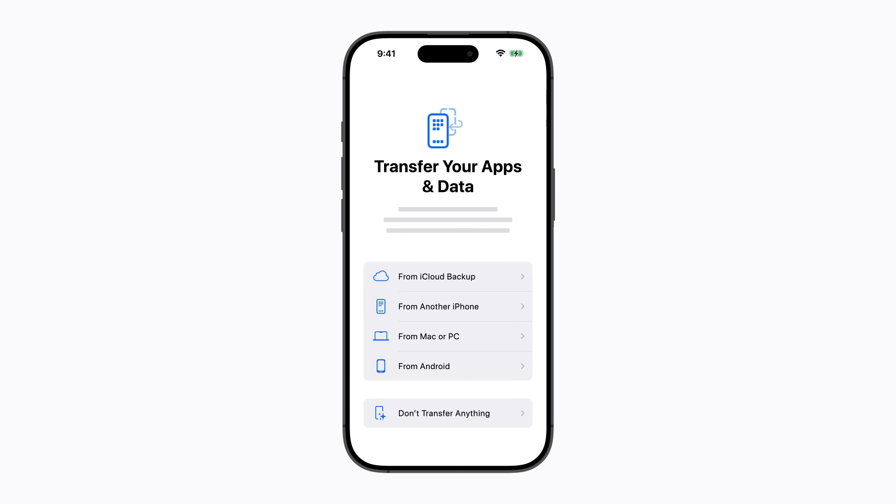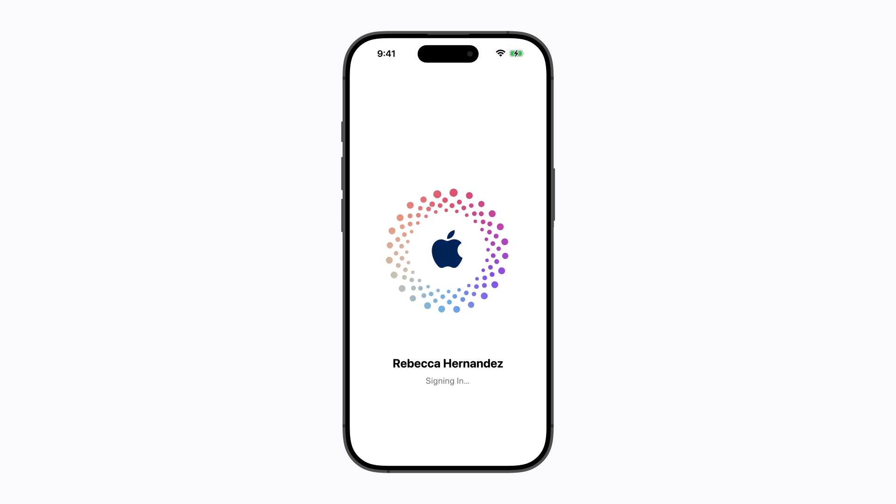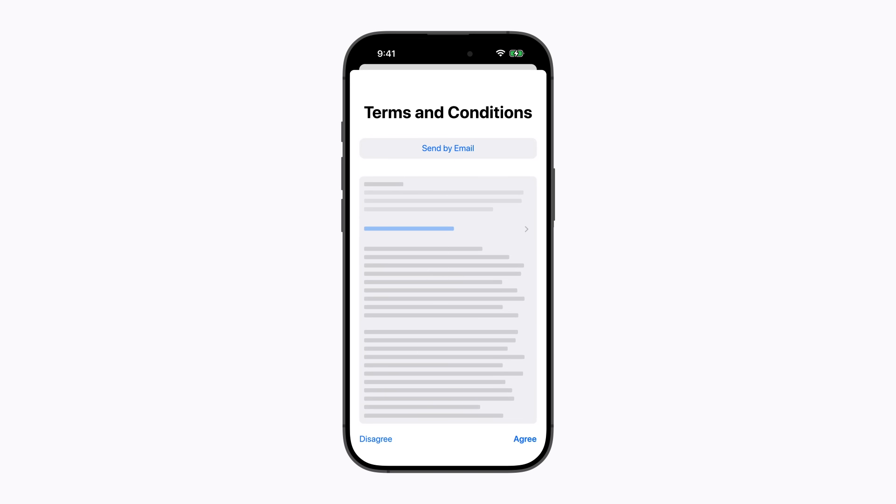On the Transfer Your Apps and Data screen, choose From iCloud Backup and follow the prompts, which includes signing into your Apple account.